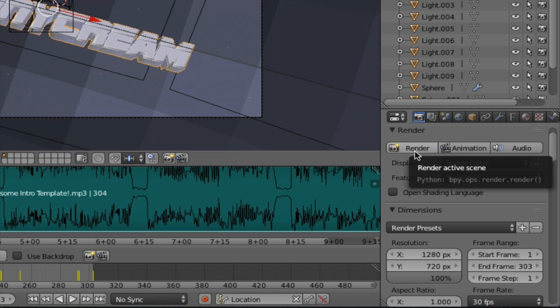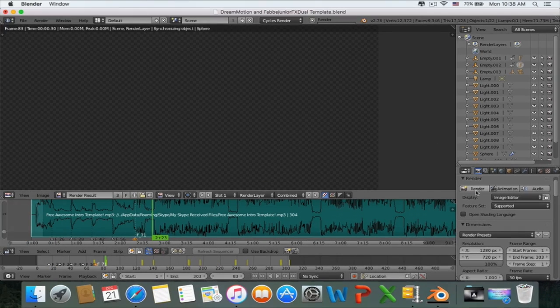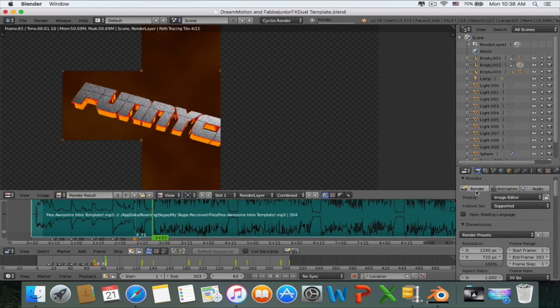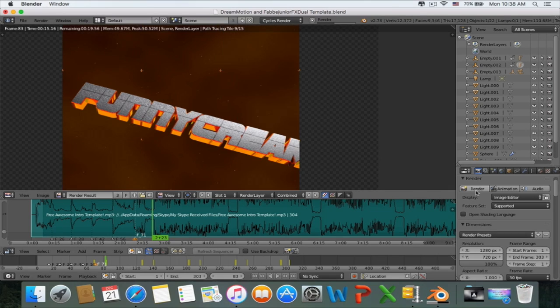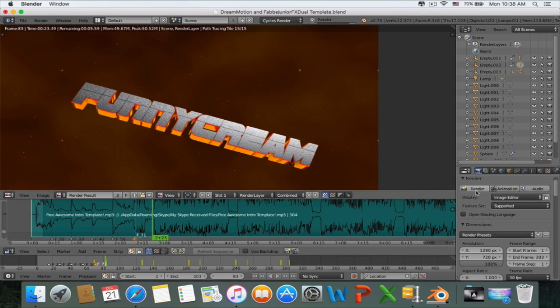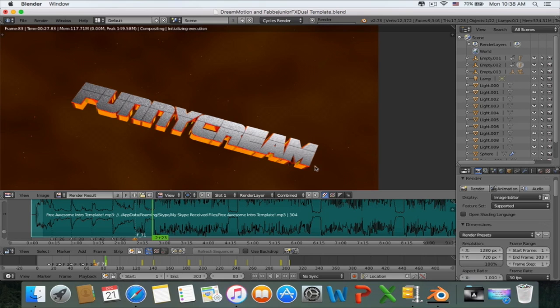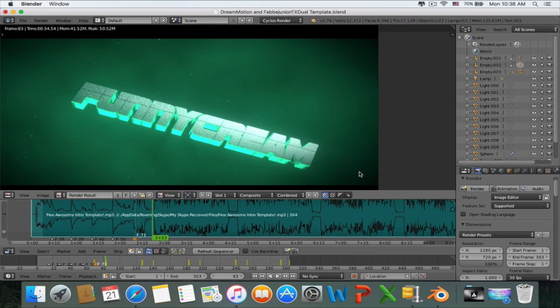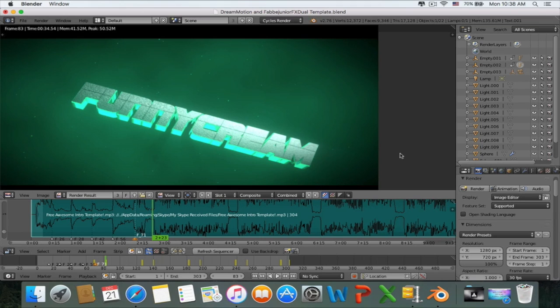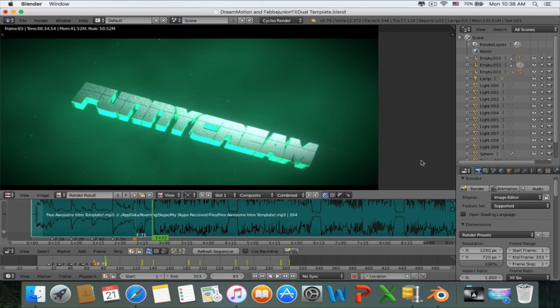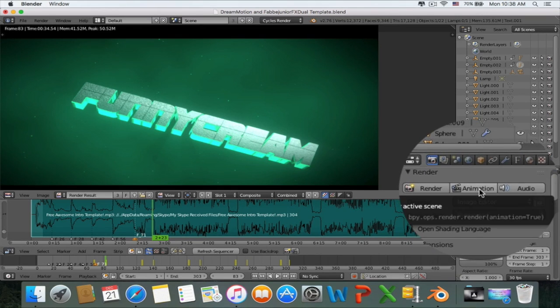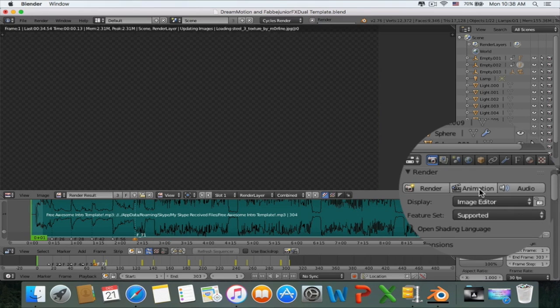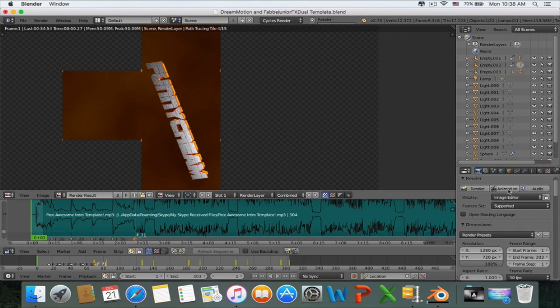To check how the final output would look like, click on render. So this is how it's actually going to look like. If you want to know how to change the color of the background or change the font or the color of the text, I'll put some annotations. If you're happy and satisfied, click on animation and it will start rendering.